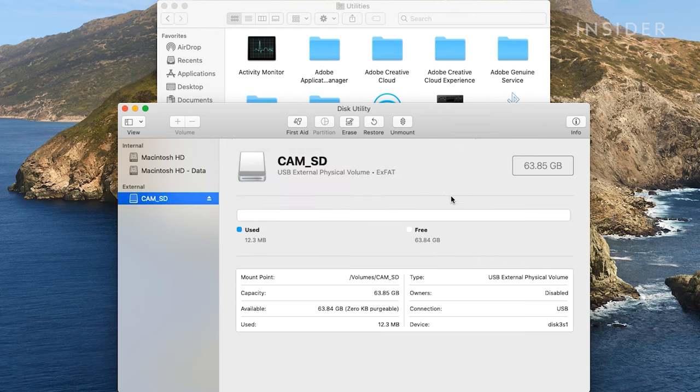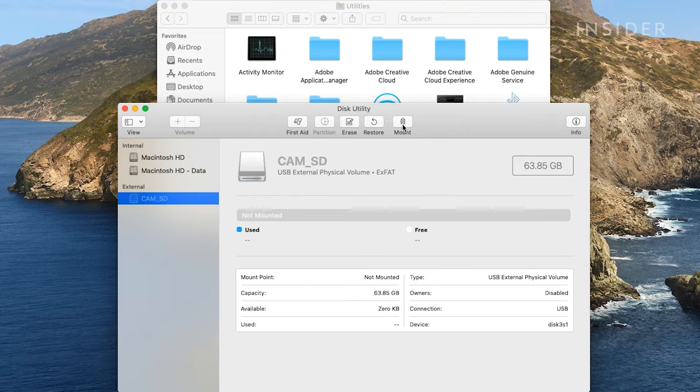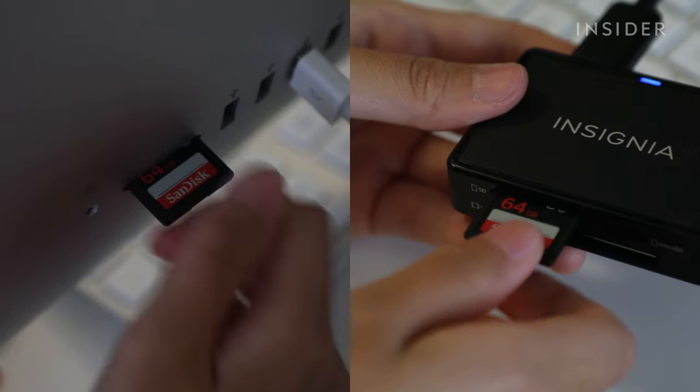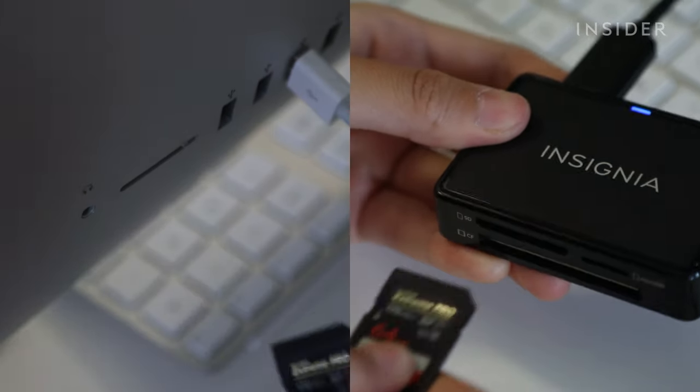Once the process is finished, you can eject the SD card and then remove it from your SD card reader.